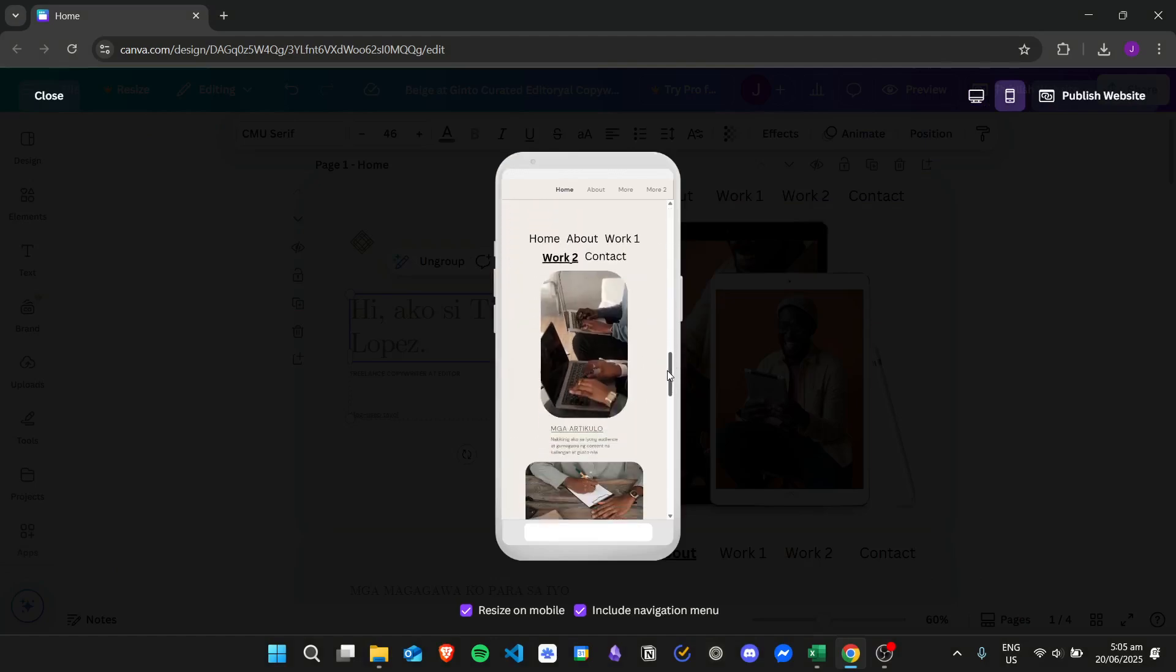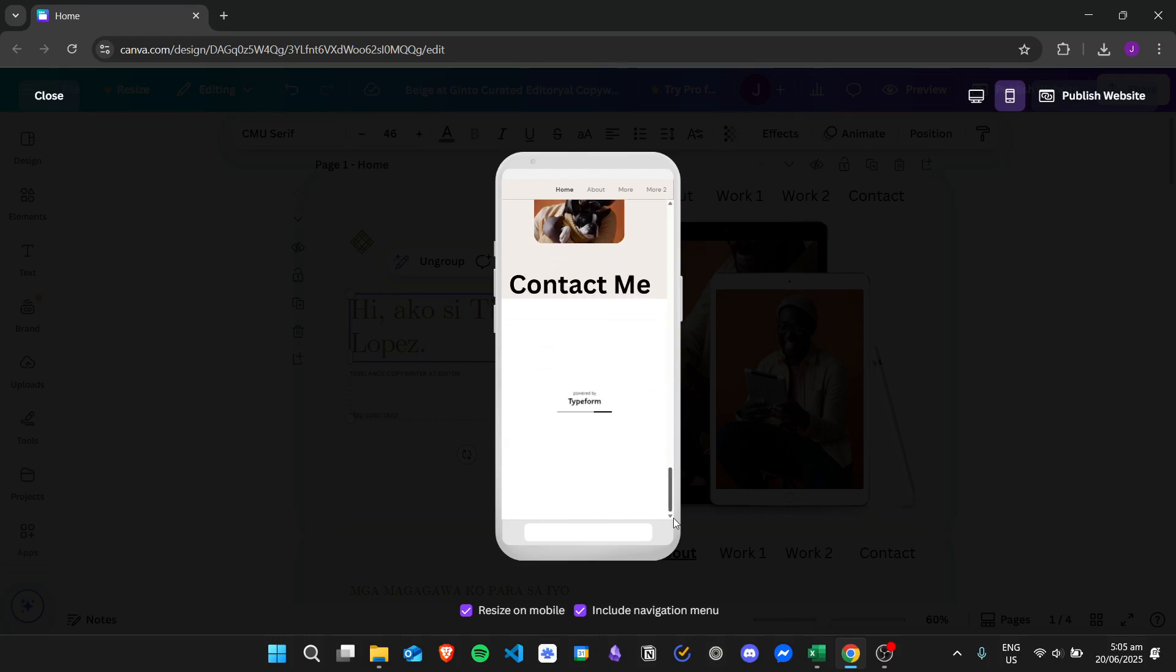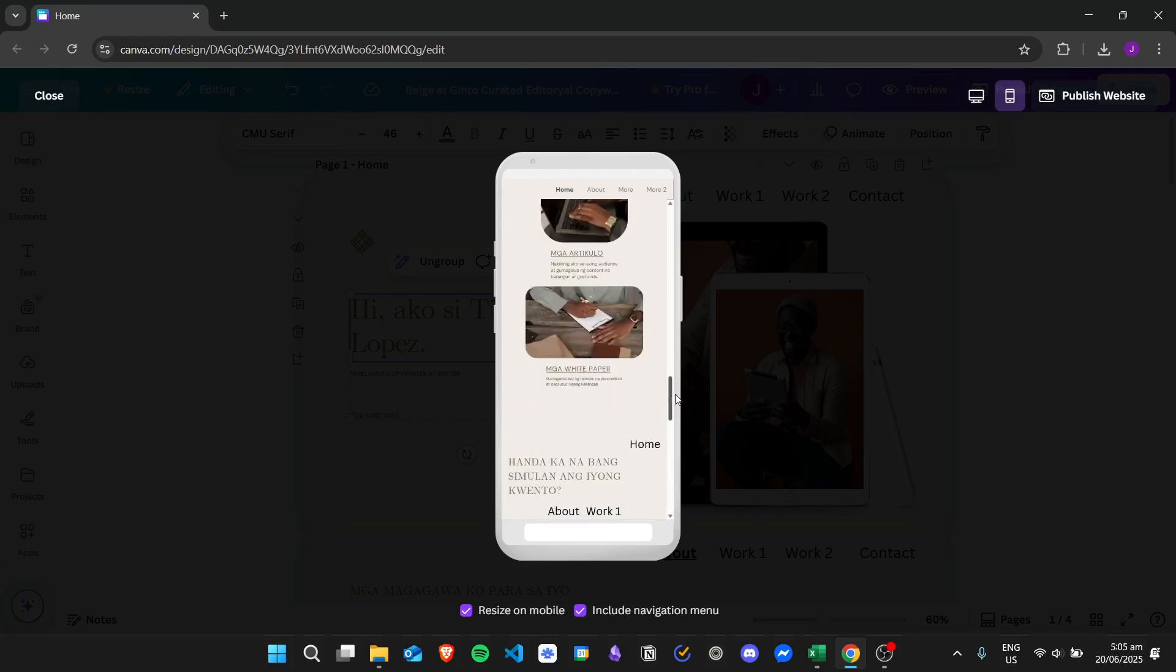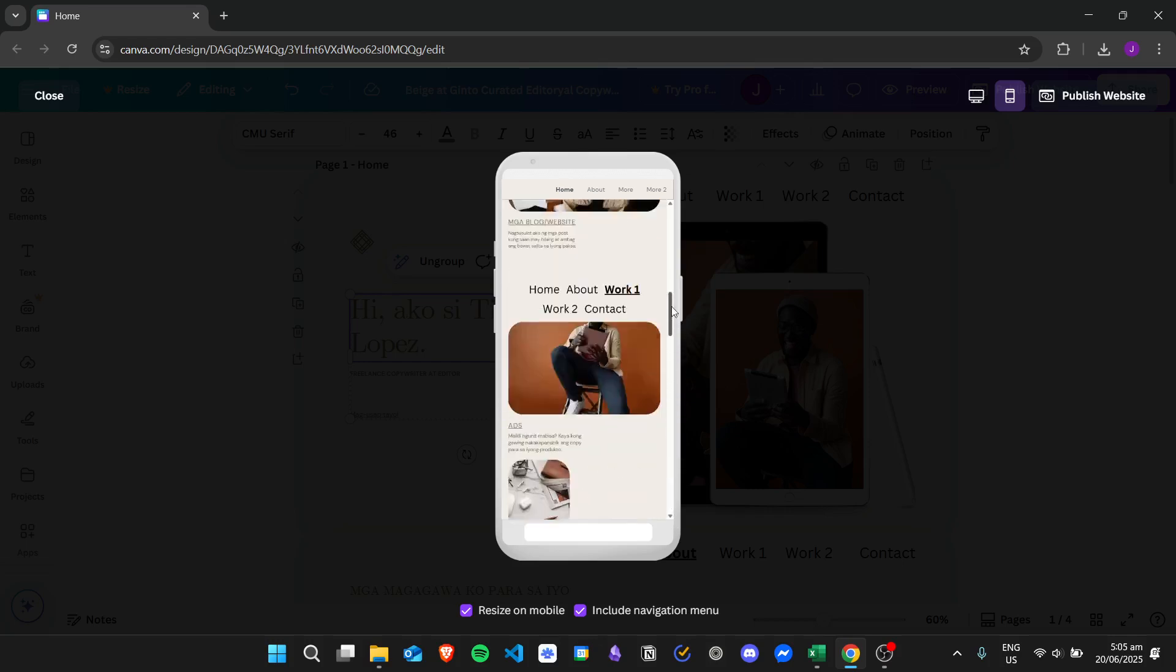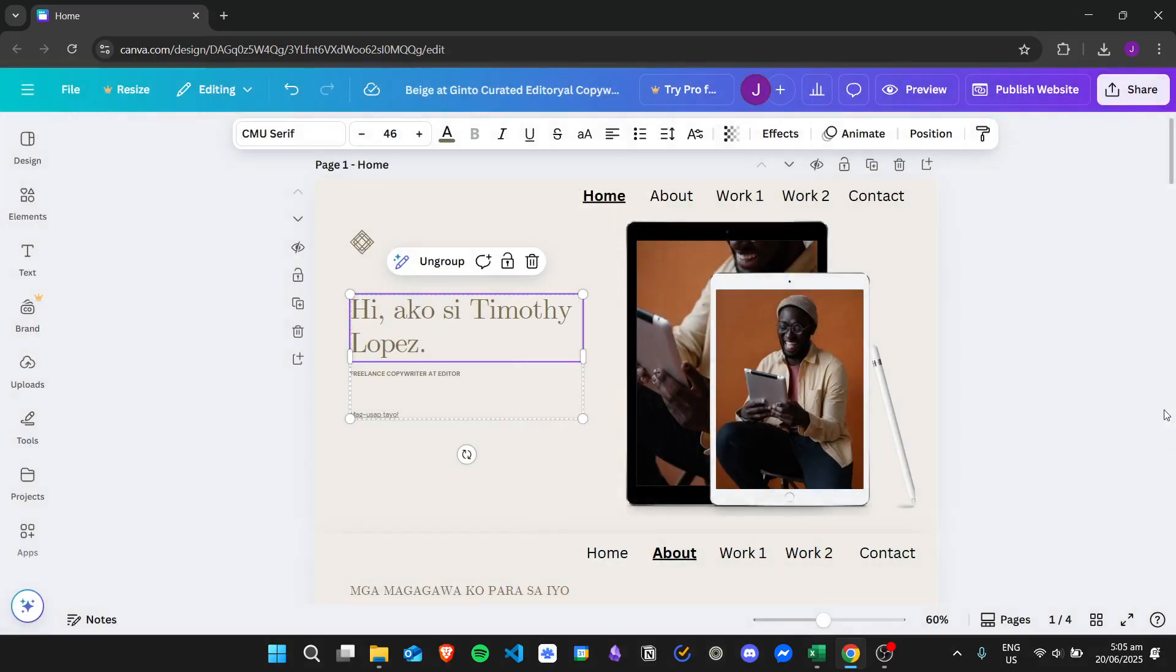It's unfortunate that we don't have a version or feature that specifically focuses on this. I hope in the future Canva will have this feature, but for now, this is the workaround that we have for editing the mobile version of our Canva websites.